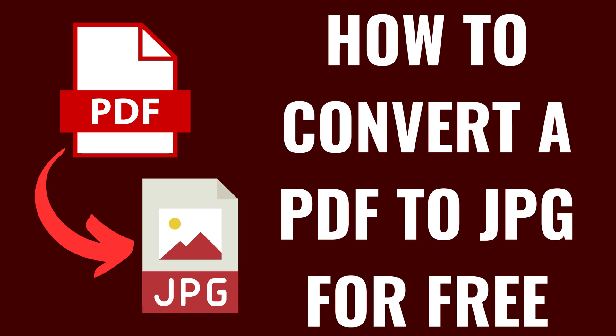I'm Max Dalton, and in this video I'll show you how to convert a PDF to a JPEG file for free using PDFgear.